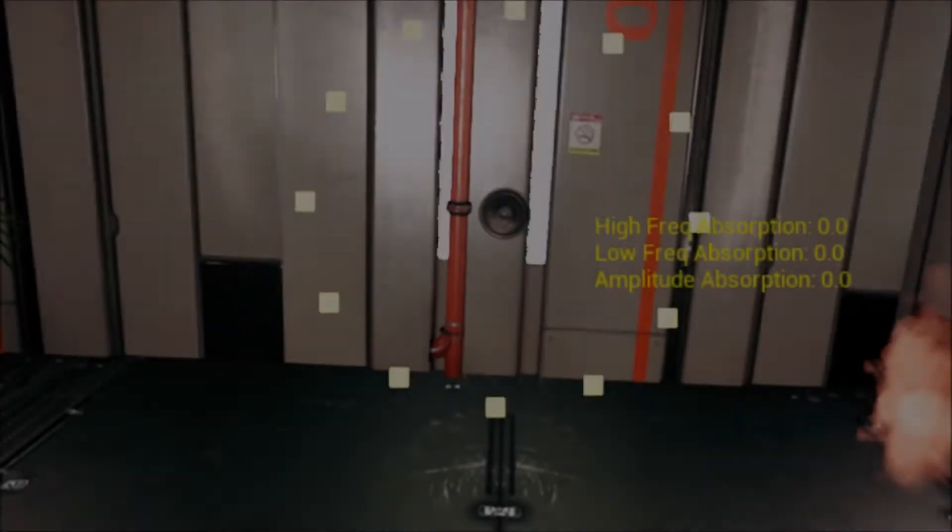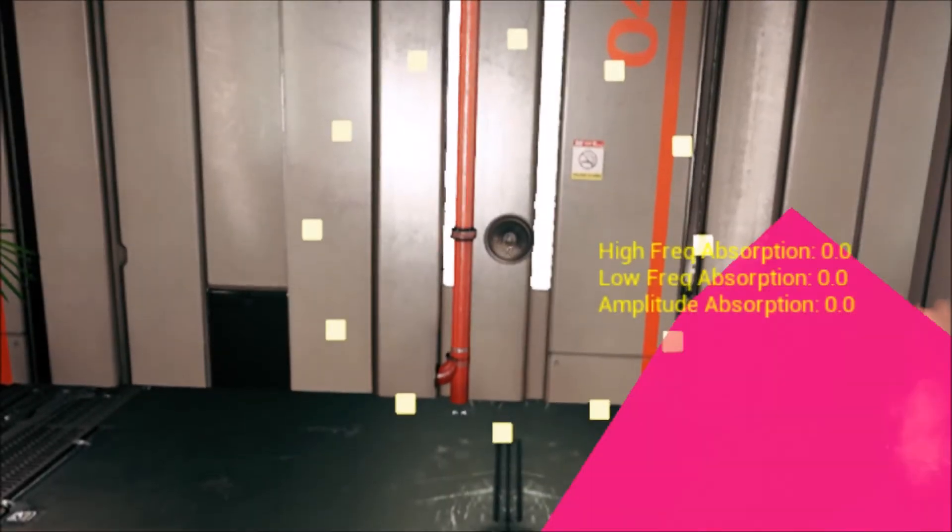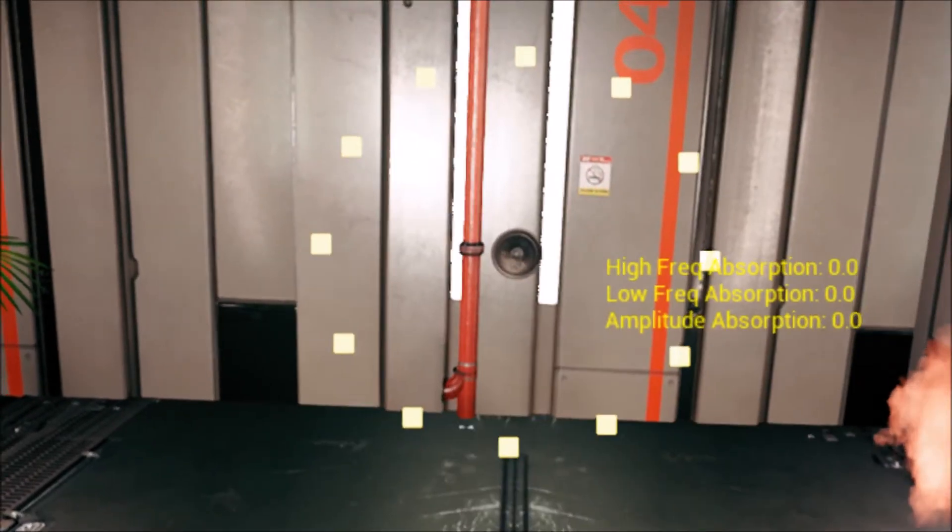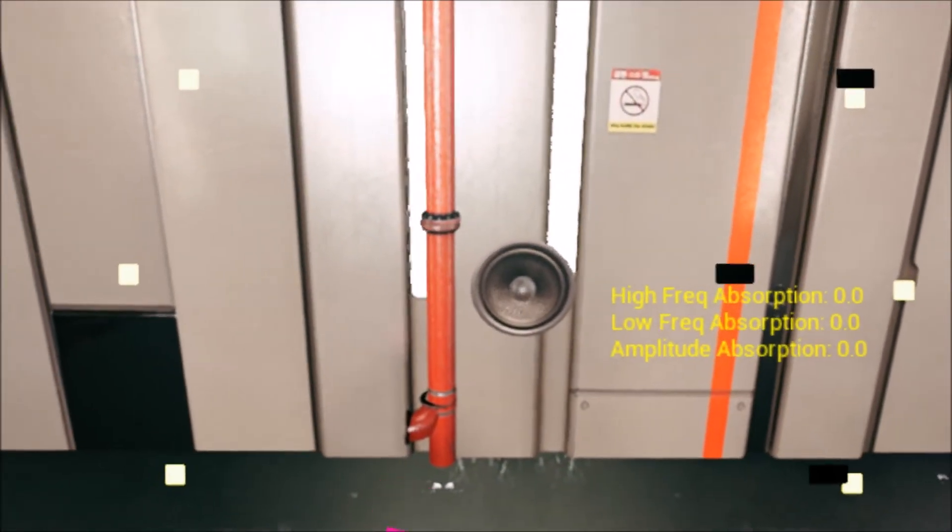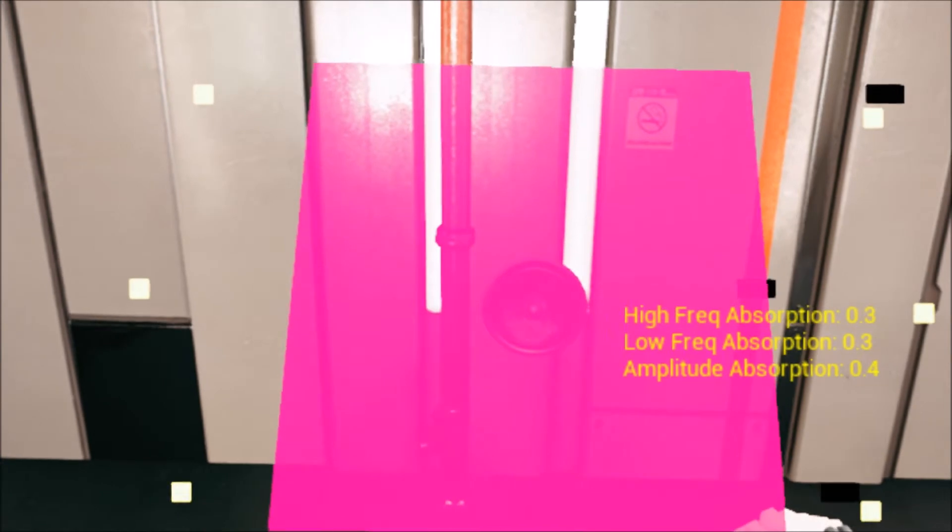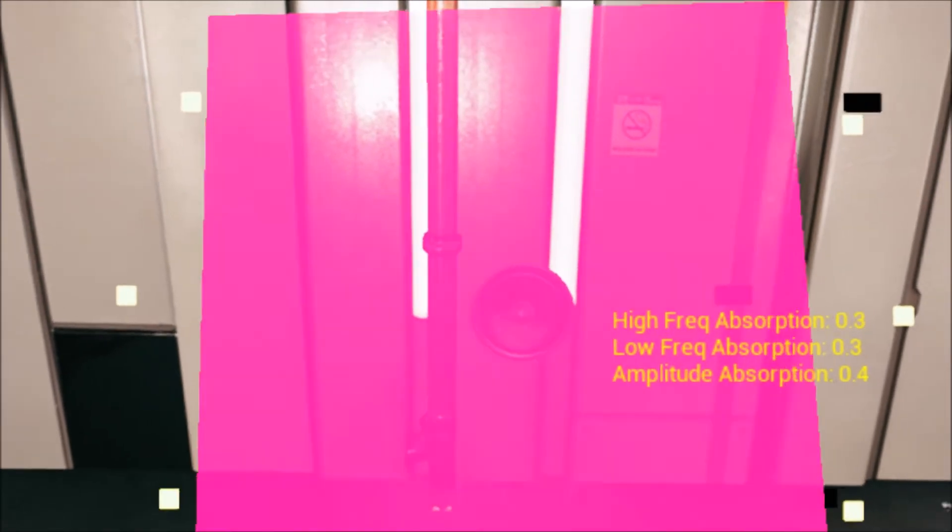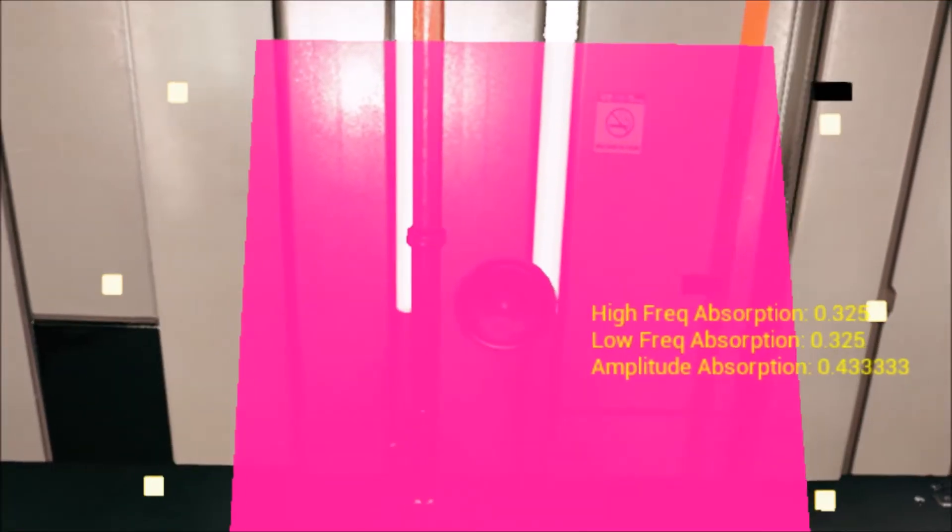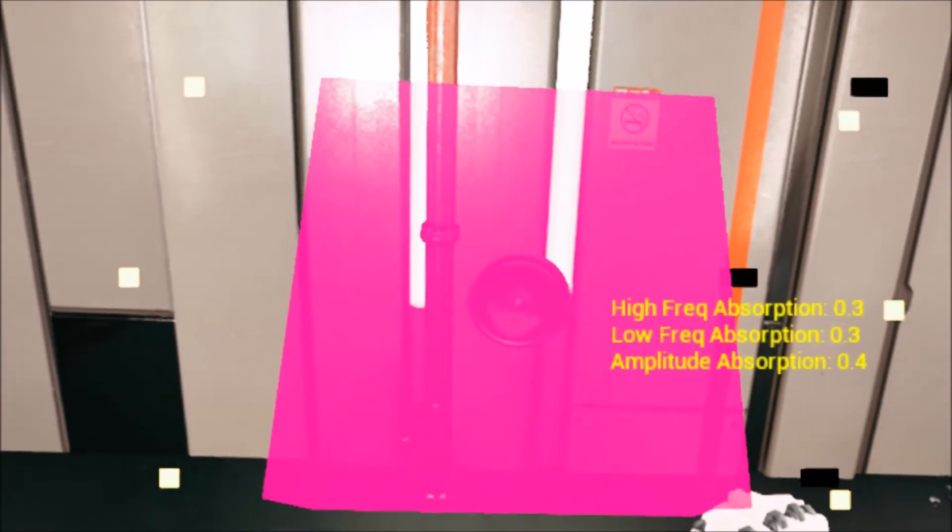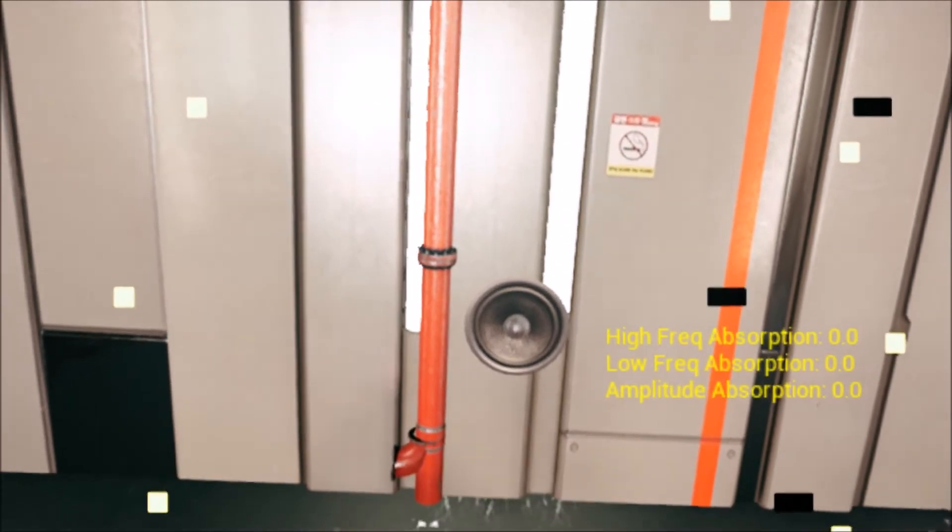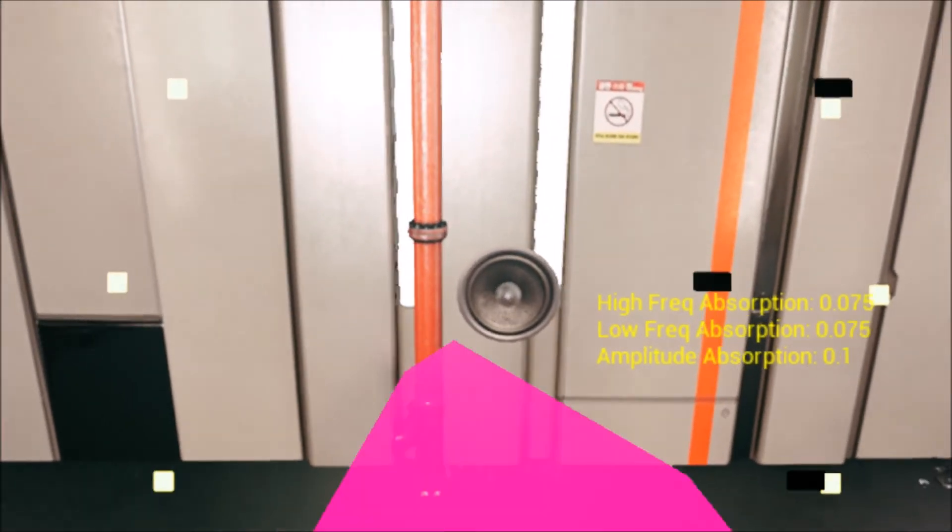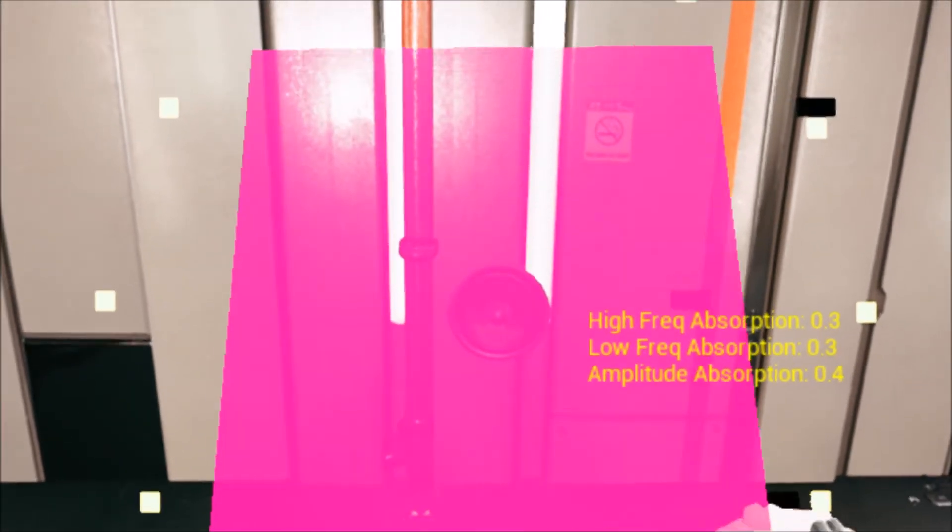Center weight: the center of the audio source can be weighted from almost nothing to 100% of the sound's occlusion consideration. A center weight of 0.5 or 50% will allow the center trace to account for half of the overall occlusion contribution.